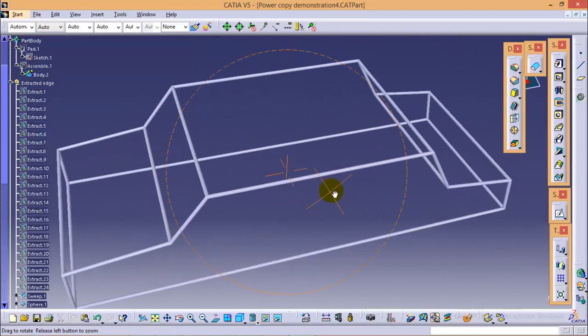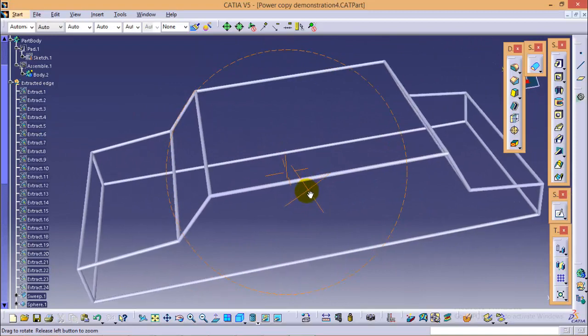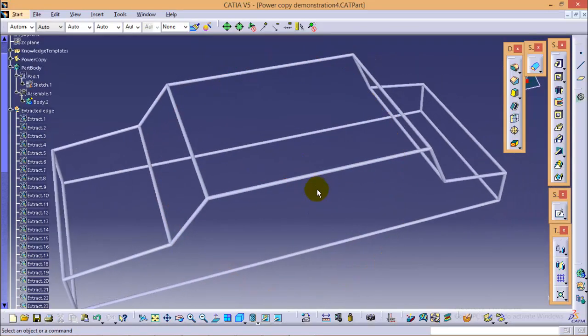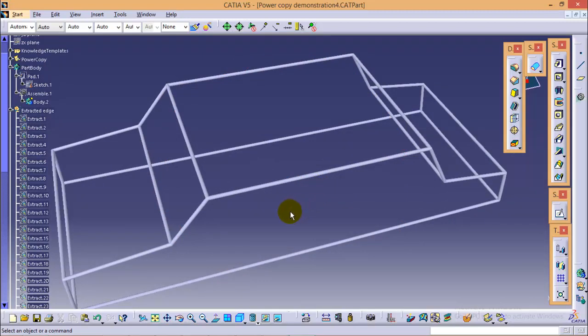So here we are completed with the roll cage of a car using a power copy user feature command. The main objective behind this particular tutorial series is to get familiar with the power copy user feature command. I hope I have delivered my concept very well to all of you.